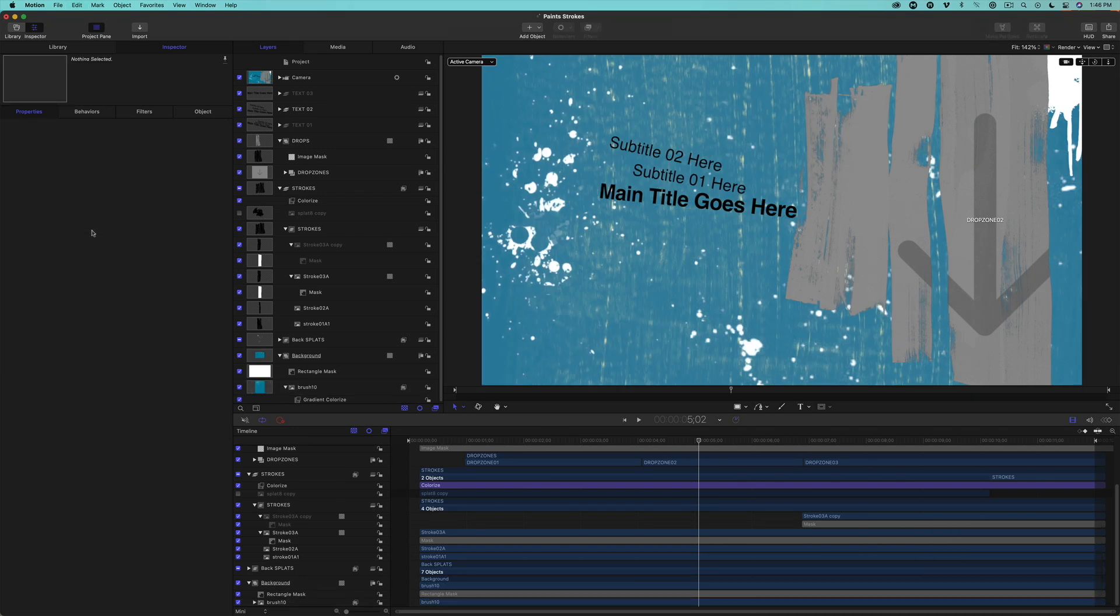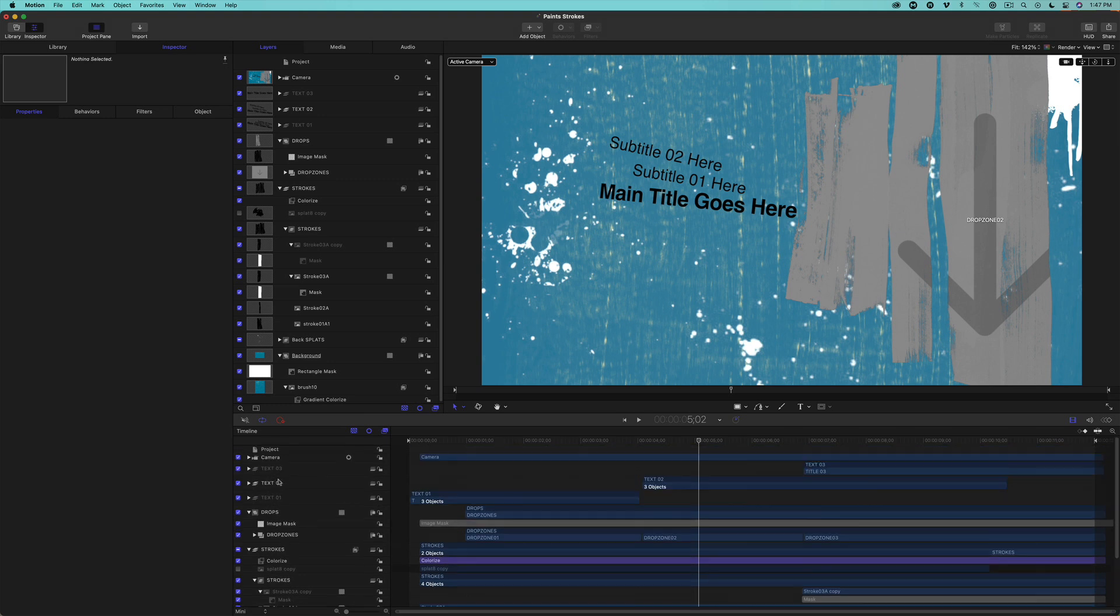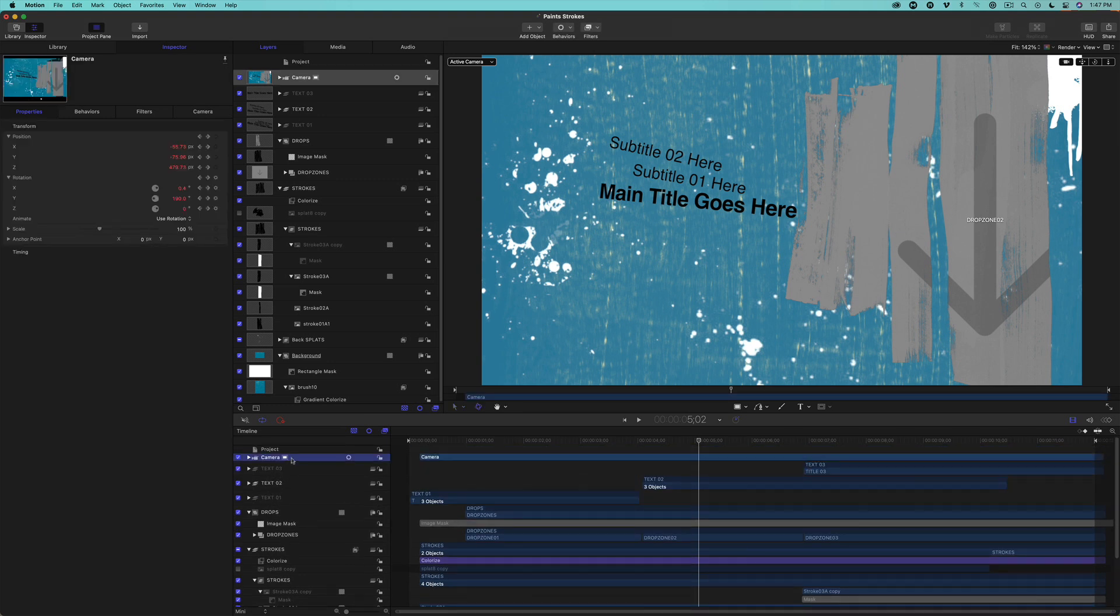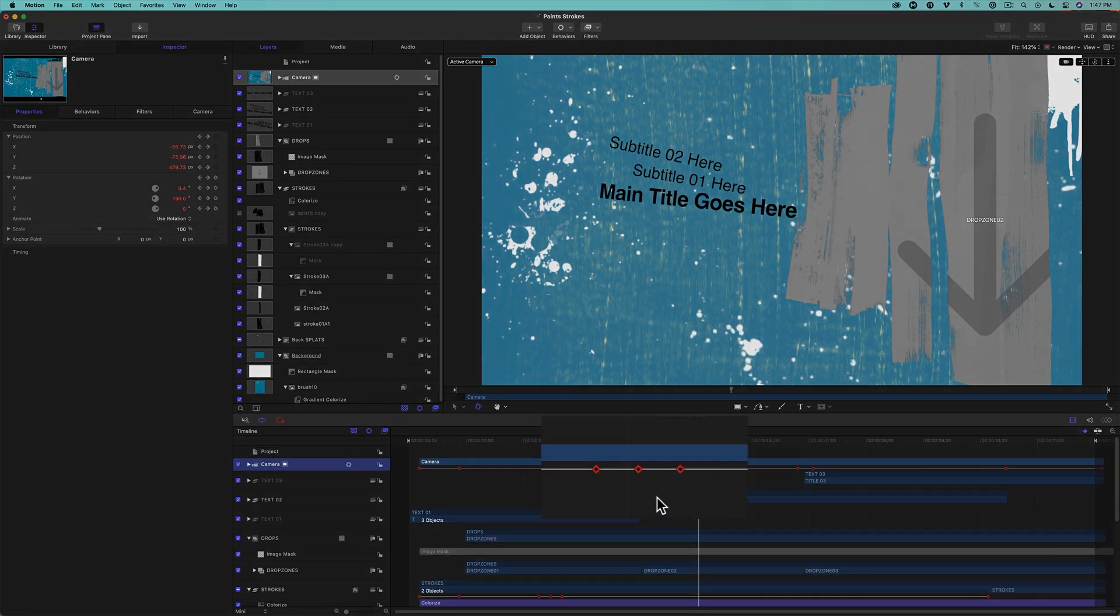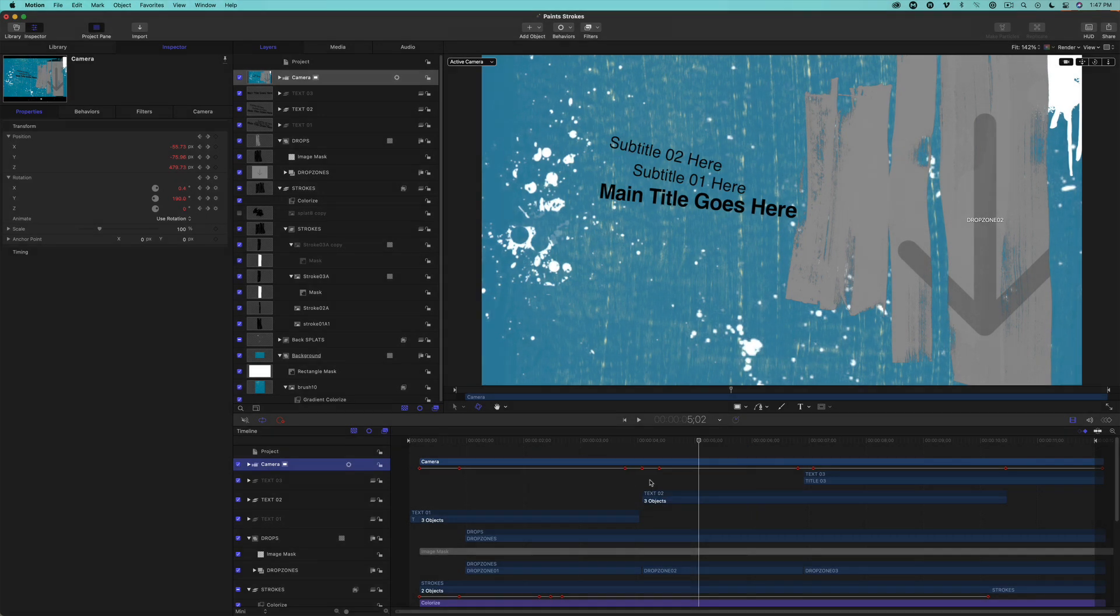Another thing you might want to play with is how the paint strokes animate. Select the camera layer at the top of the layers list in the timeline. Then click the Show Hide Keyframes button to reveal the keyframes for that layer. These three keyframes right here control the speed of the camera as it moves from the front of the paint strokes to behind them.